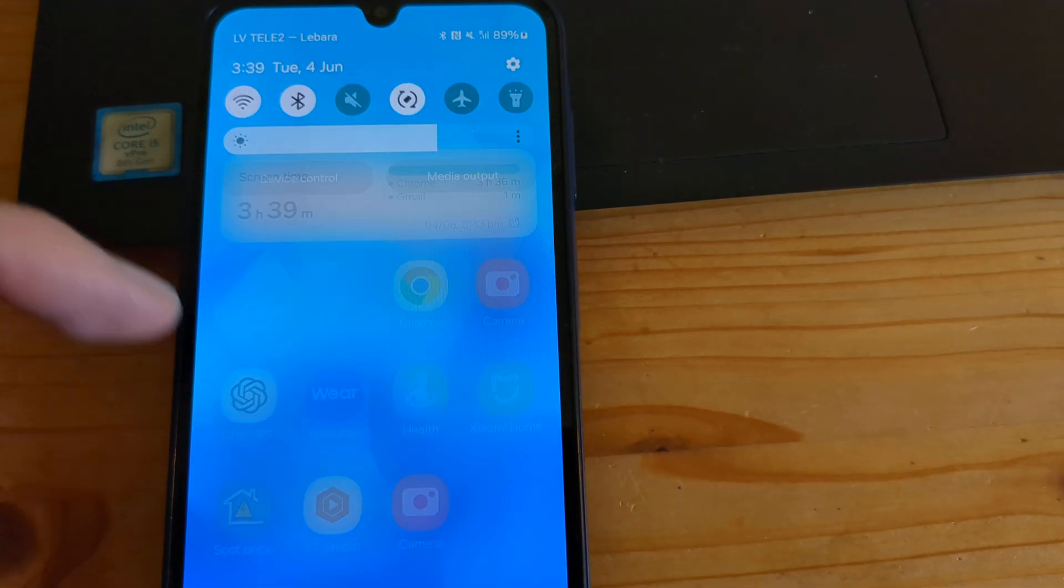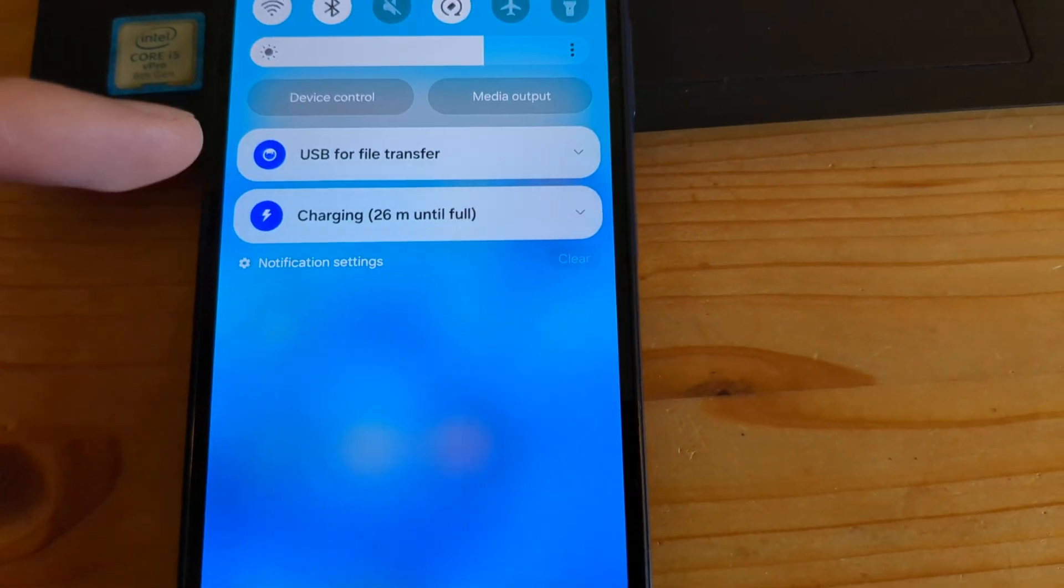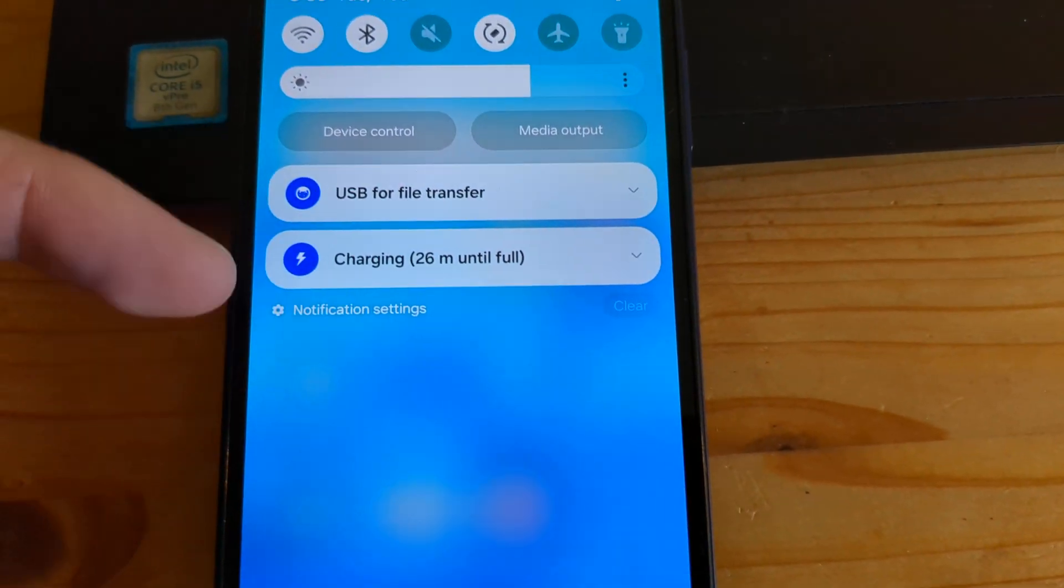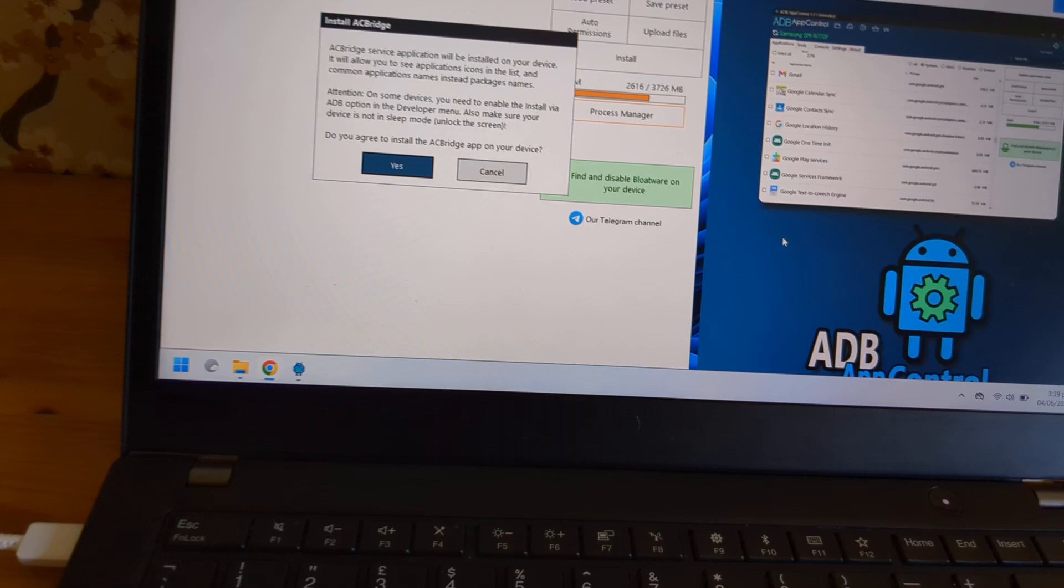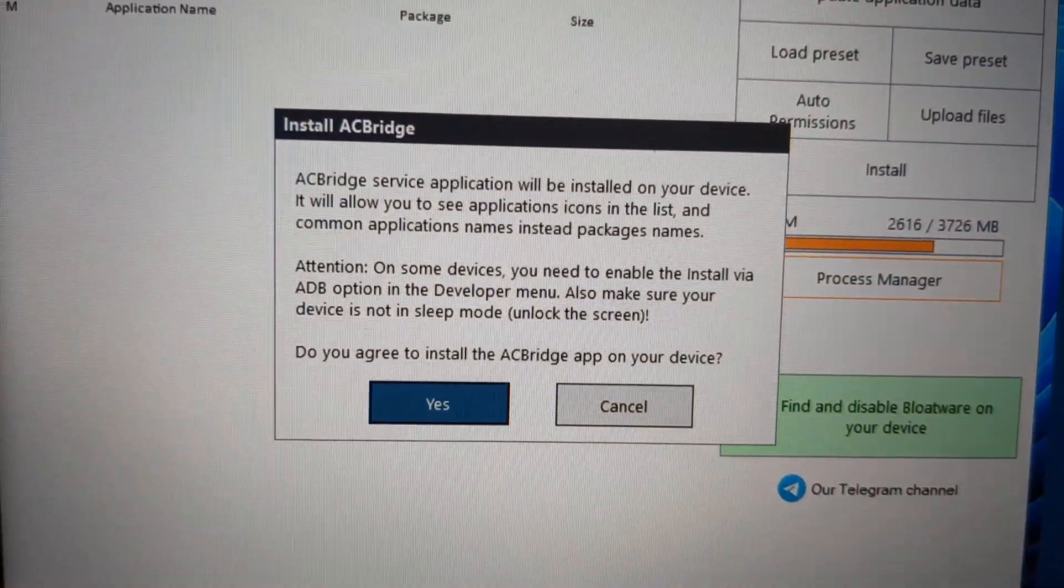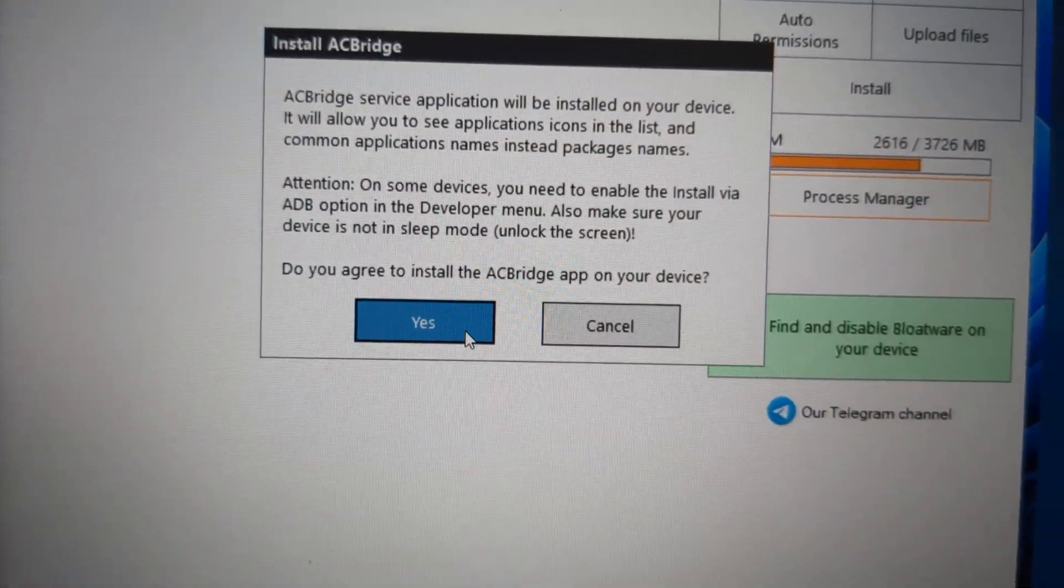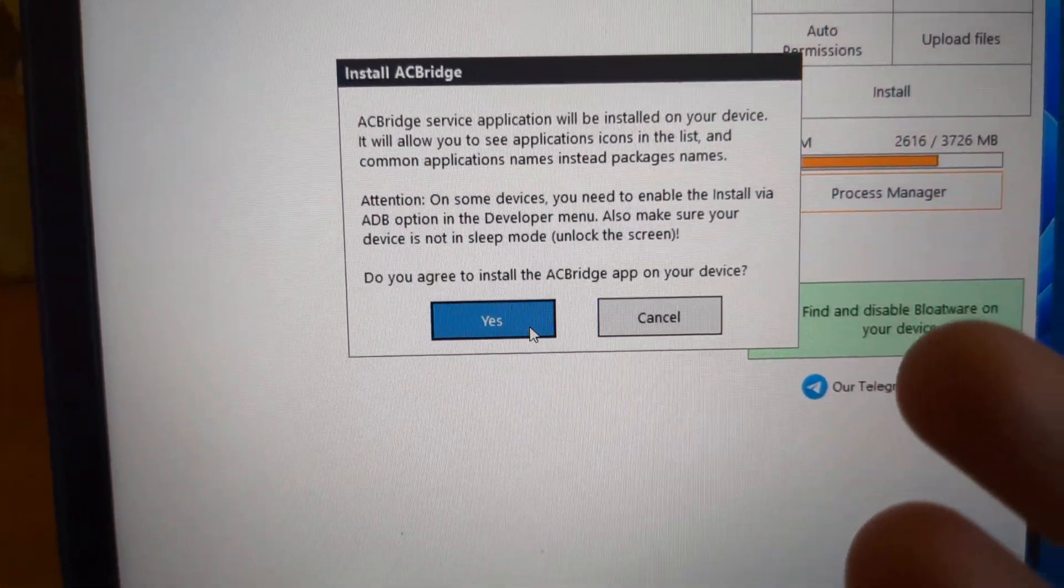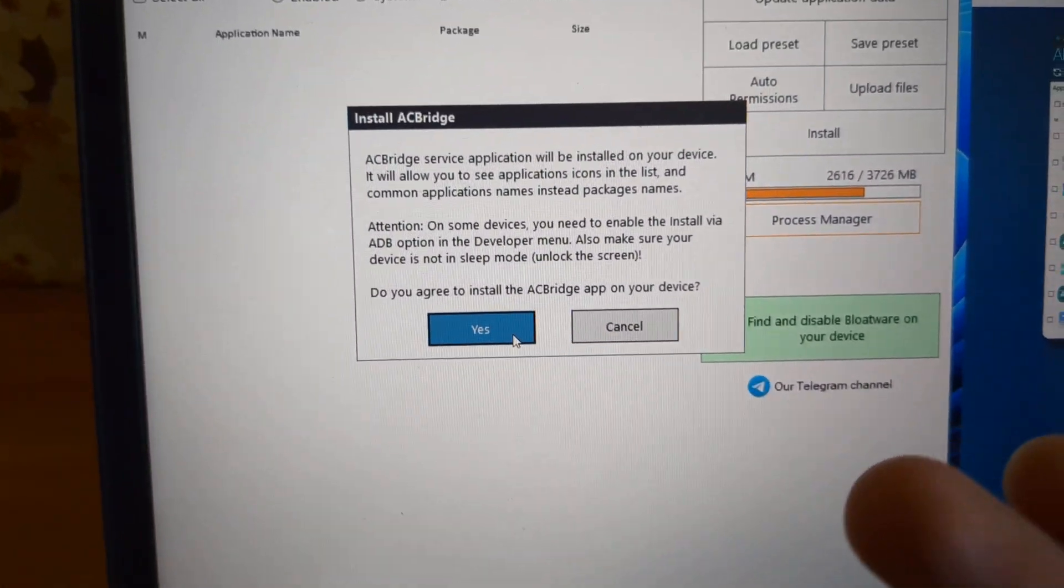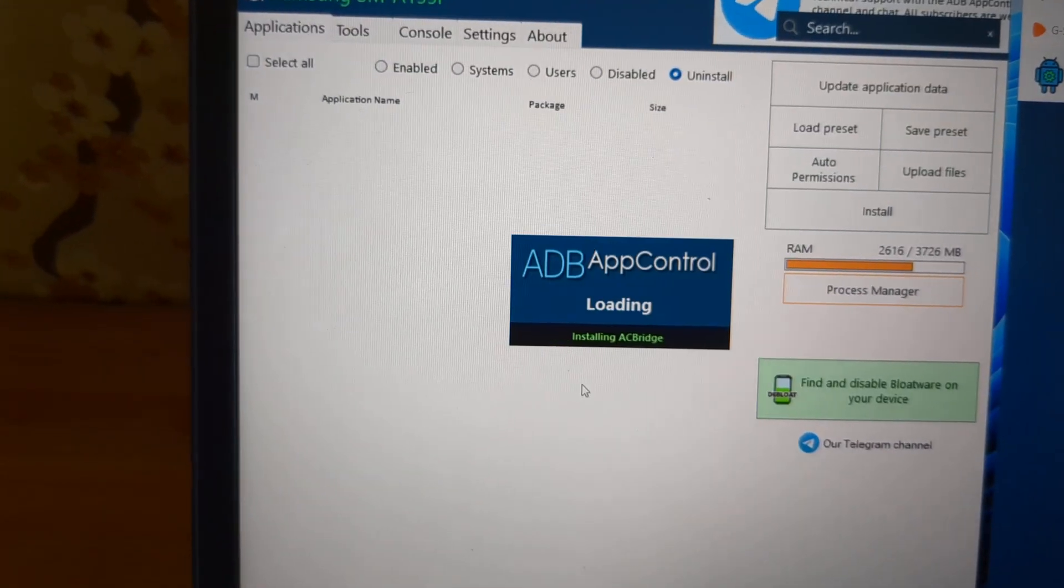If you don't see this option and it doesn't pop up, you can swipe like this and it will appear here as well. So click on that. You will agree to install this AC Bridge app on your phone. You do not have to install it if you don't want to, but it will make it easier to find the package name and the apps.